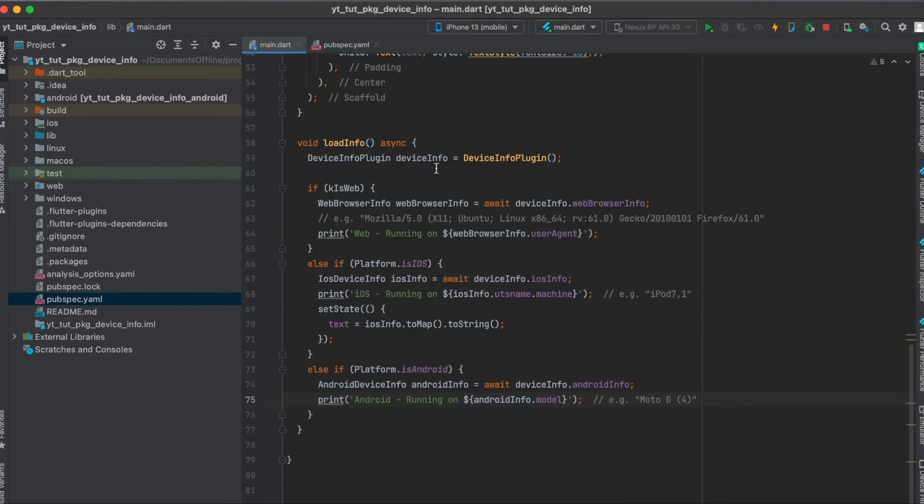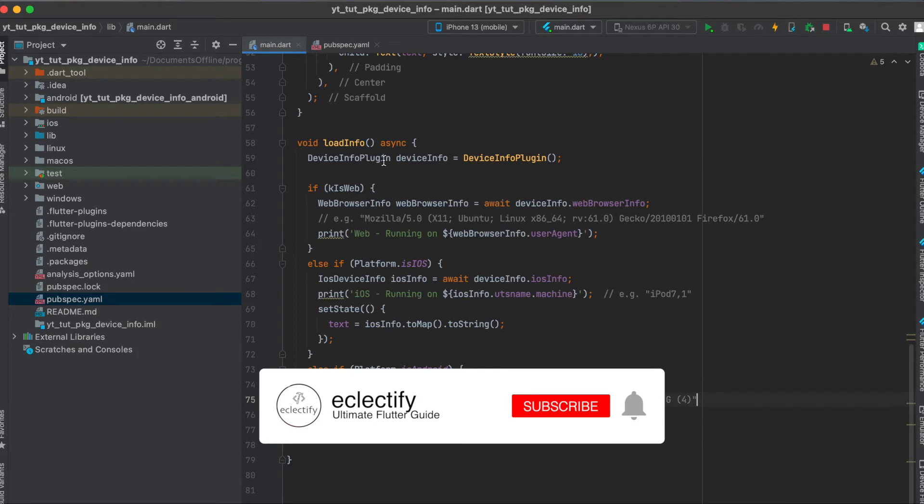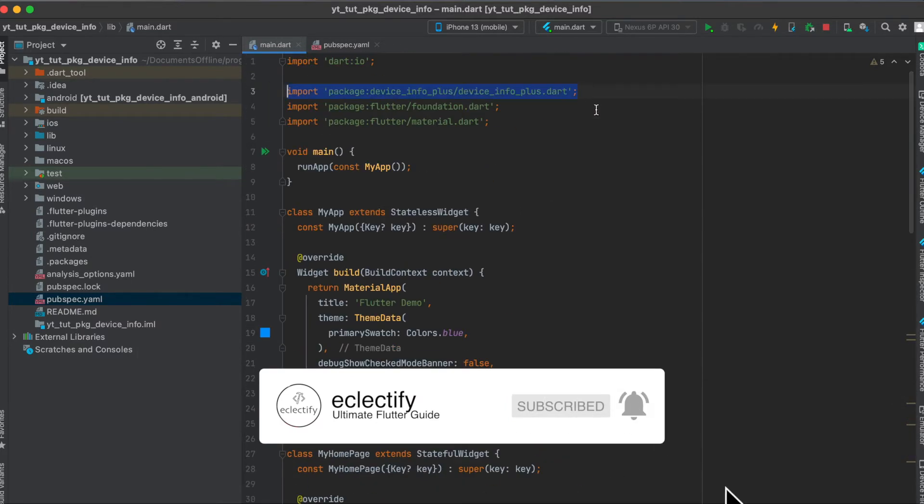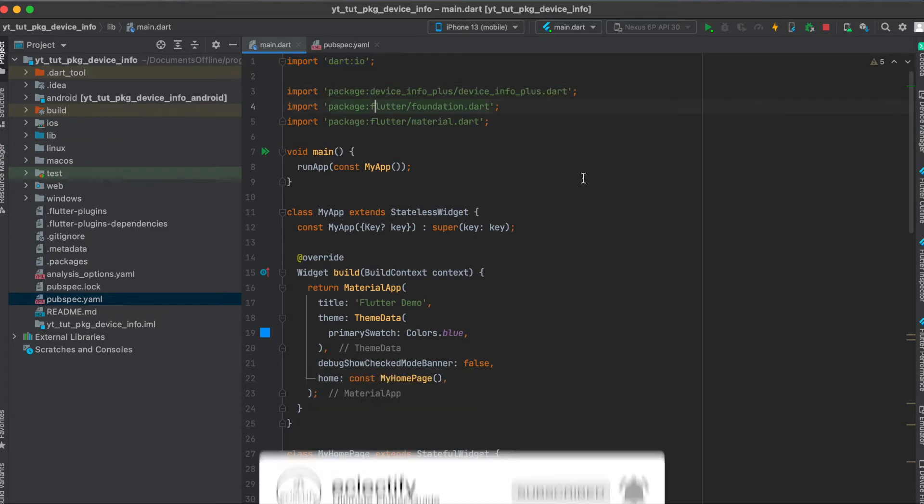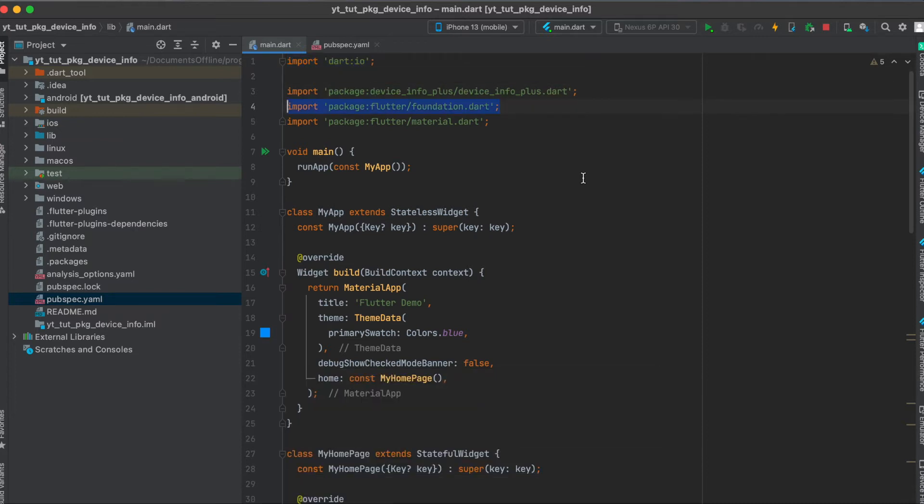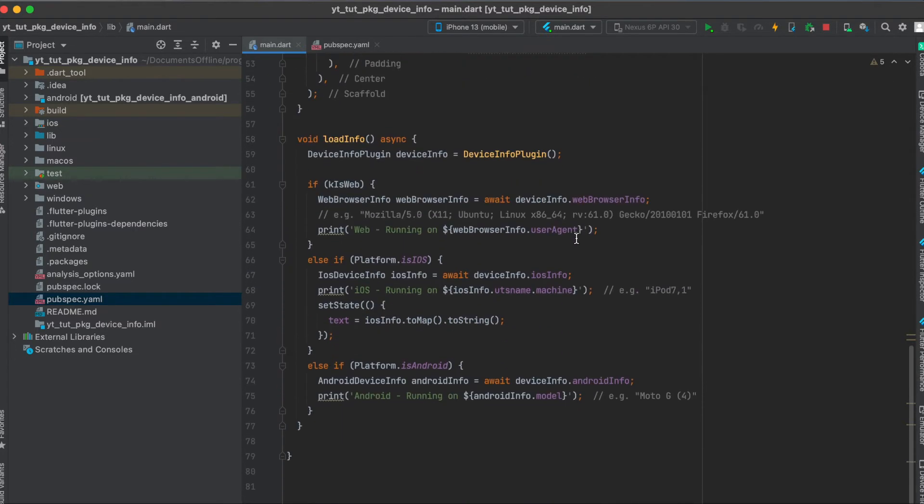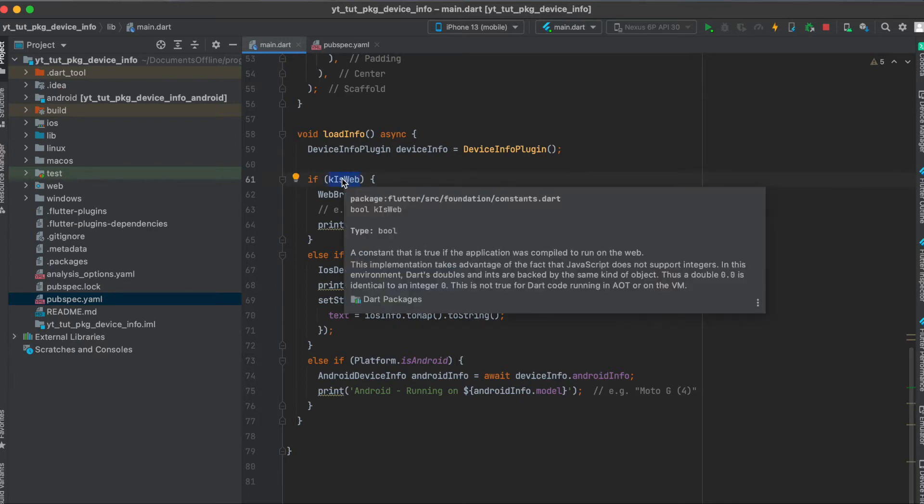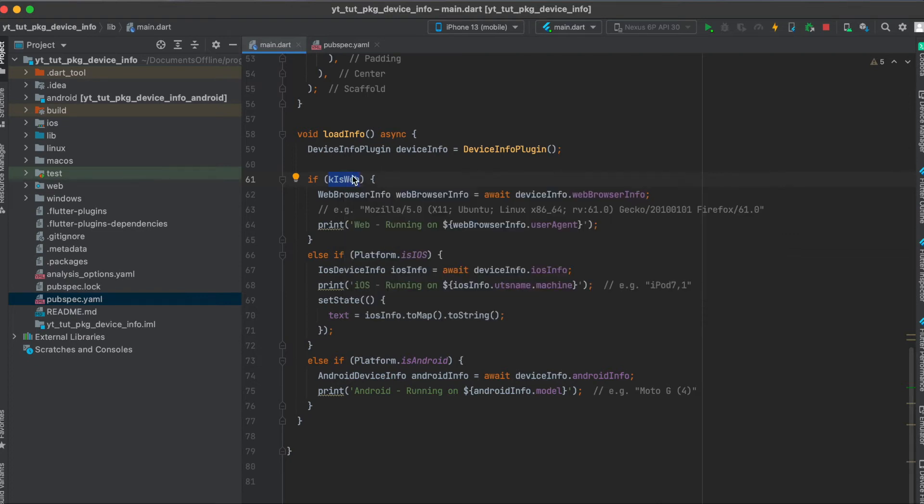So all we have to do is then just simply declare our variable device info. Import this of course, also import dart io and dart foundation so that we can check whether we are currently running our Flutter app on web. This is a defined variable under the foundation package, so all you have to do is just import foundation.